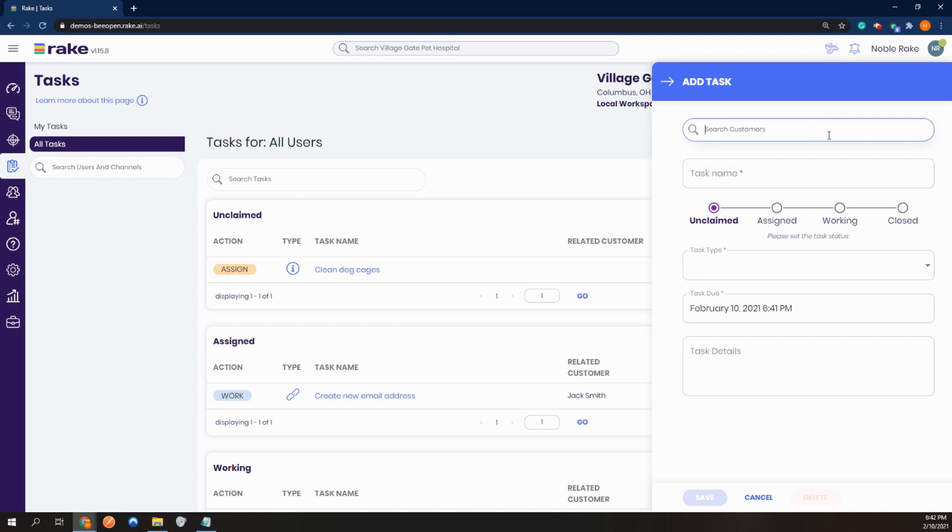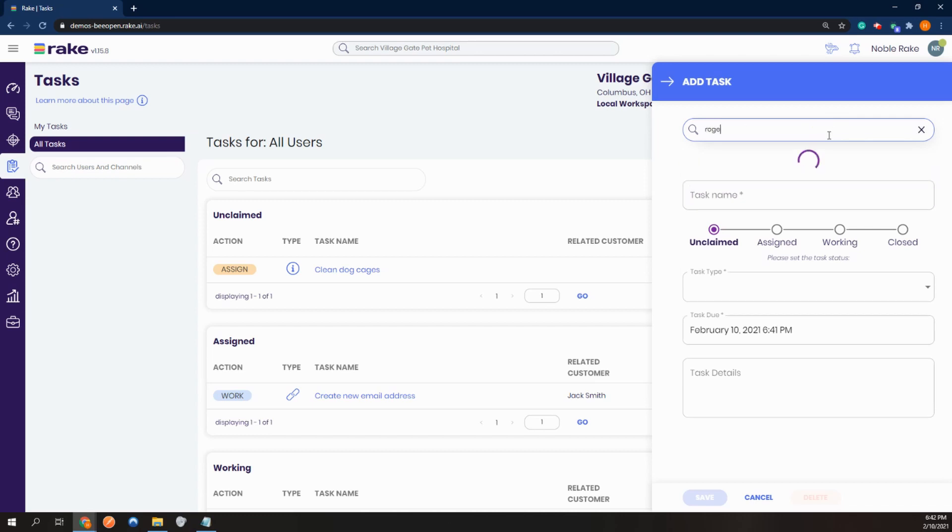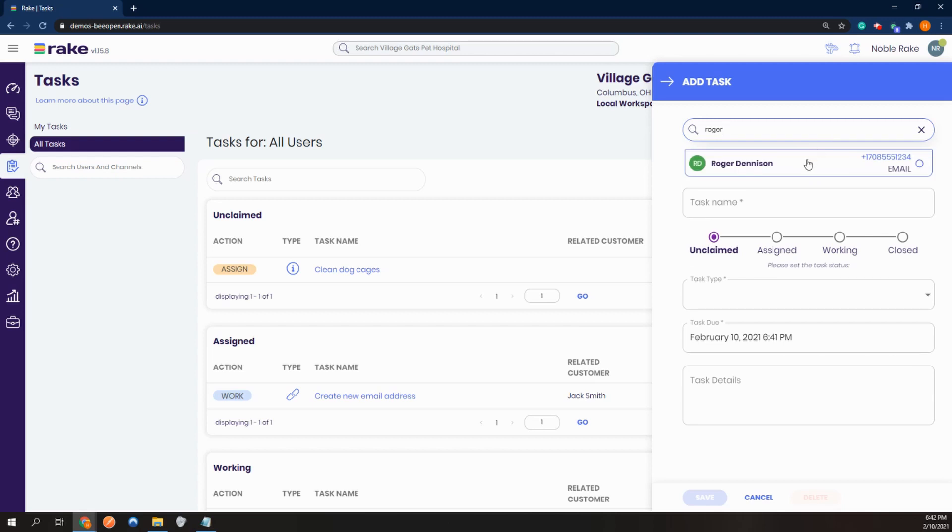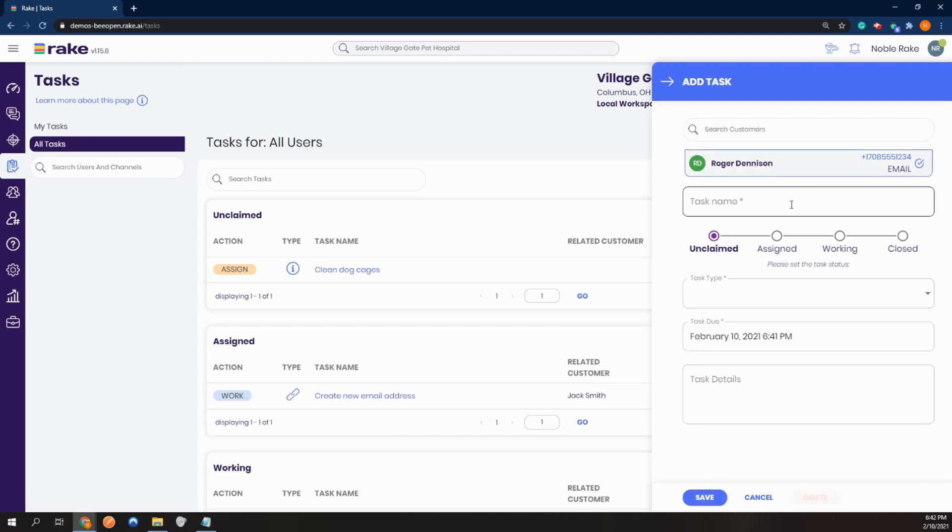I can search for the recent client here. Name is Roger, and assign it to the task.